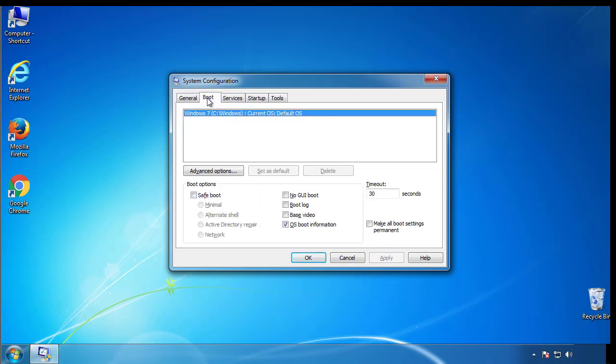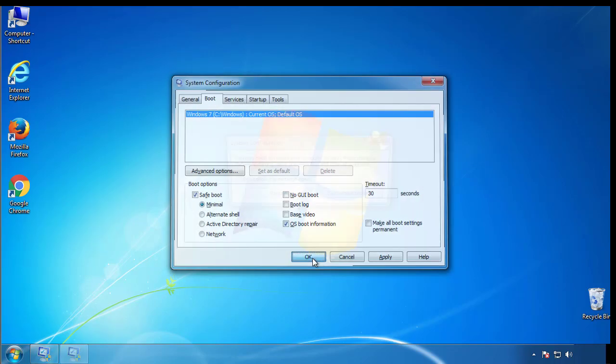From the boot tab, click on the box here. Now click OK.